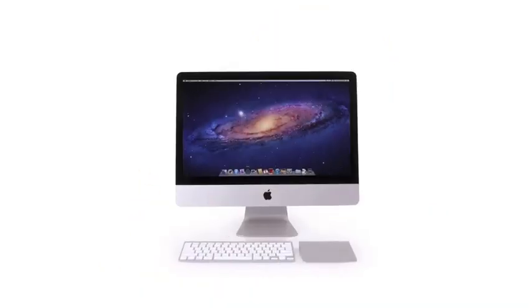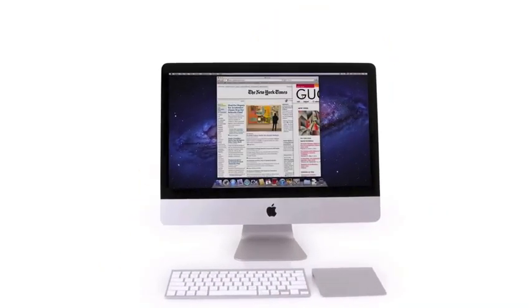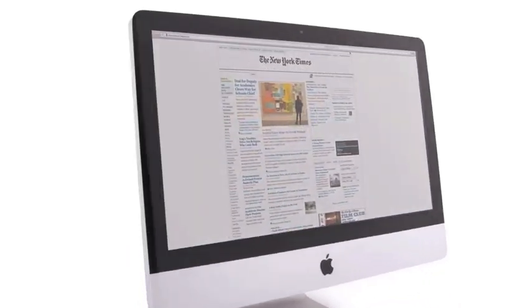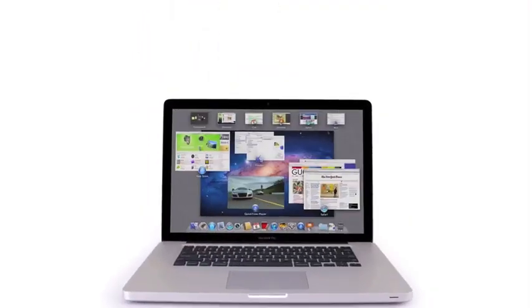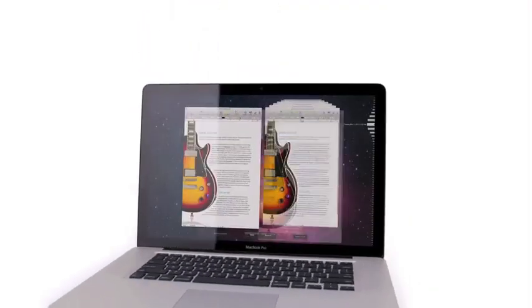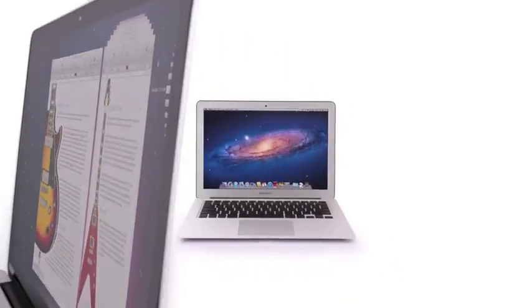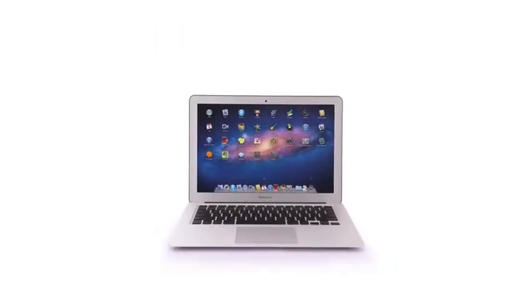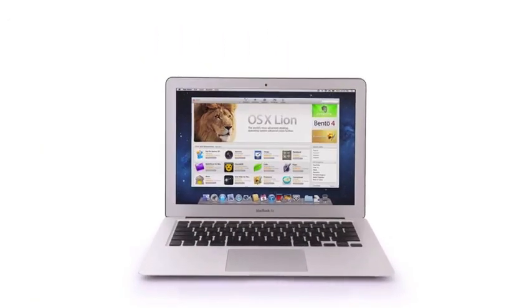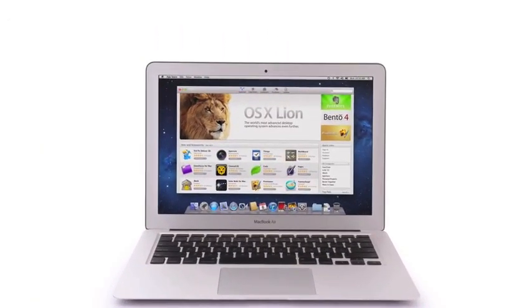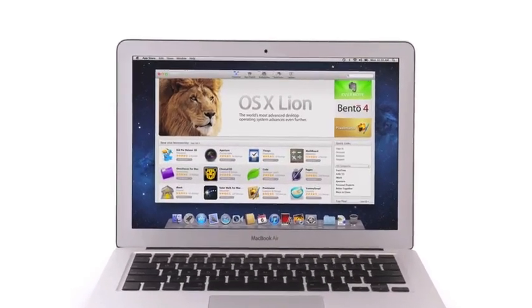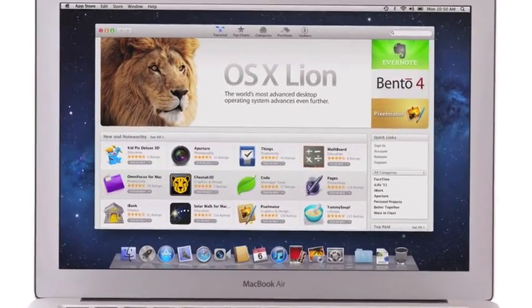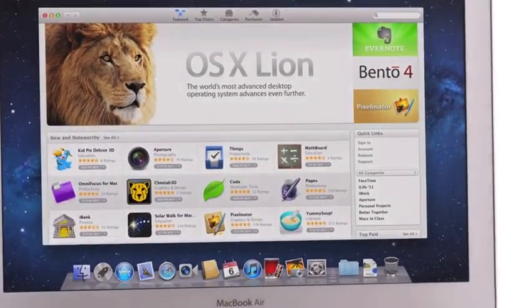In Lion, we're innovating in essential elements of the operating system—things that are very simple to think about, but they actually have profound implications for where the software goes. With new features like gestures, full-screen apps, Mission Control, Autosave and Versions, Launchpad, and of course the Mac App Store, Lion takes what was already the world's best operating system and makes it even better.